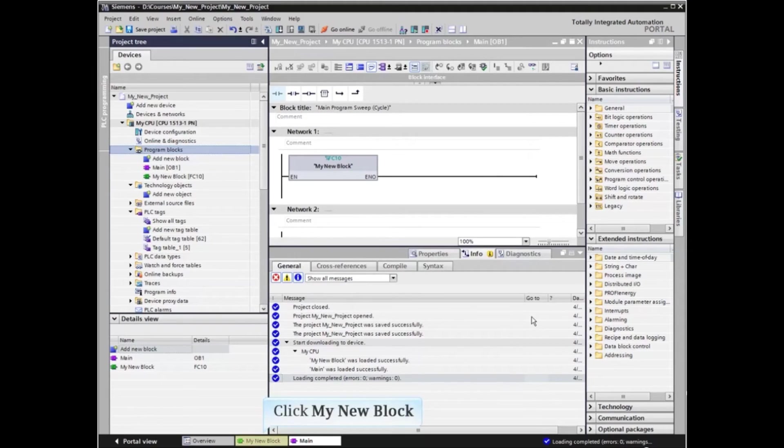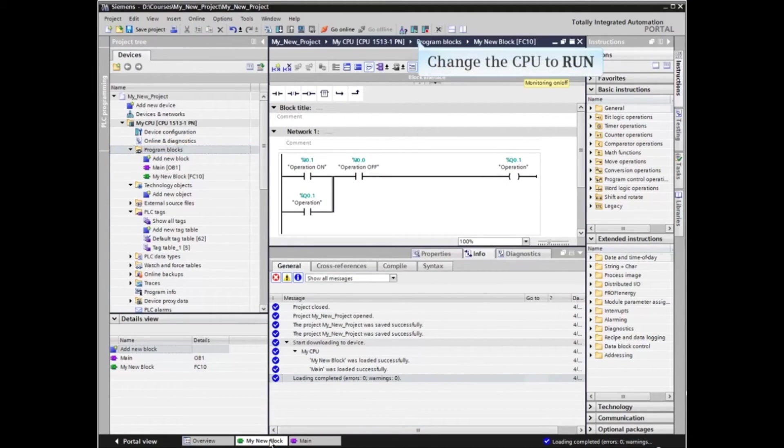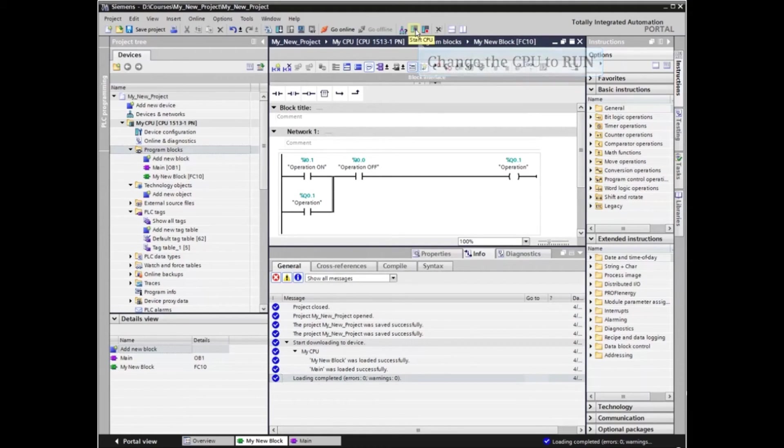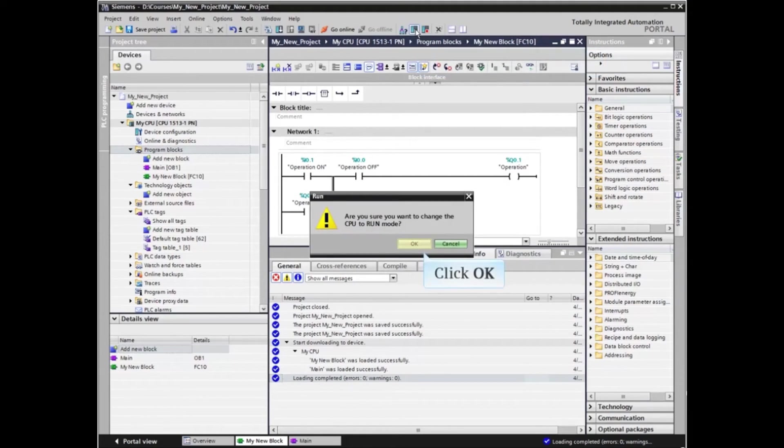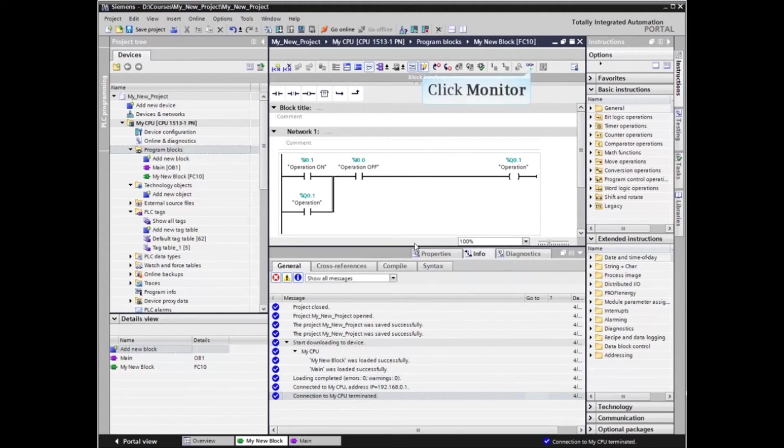Click the tab for the new block. If the CPU is in the stop condition, start the CPU. Click the eyeglass icon to monitor the elements within the block.